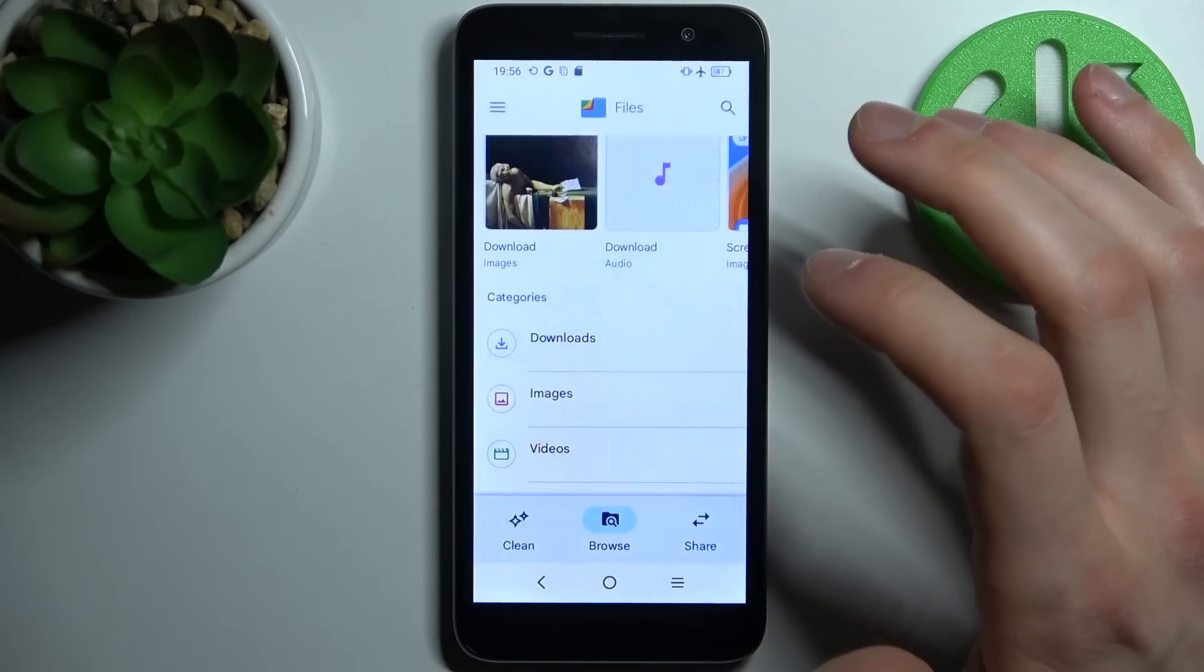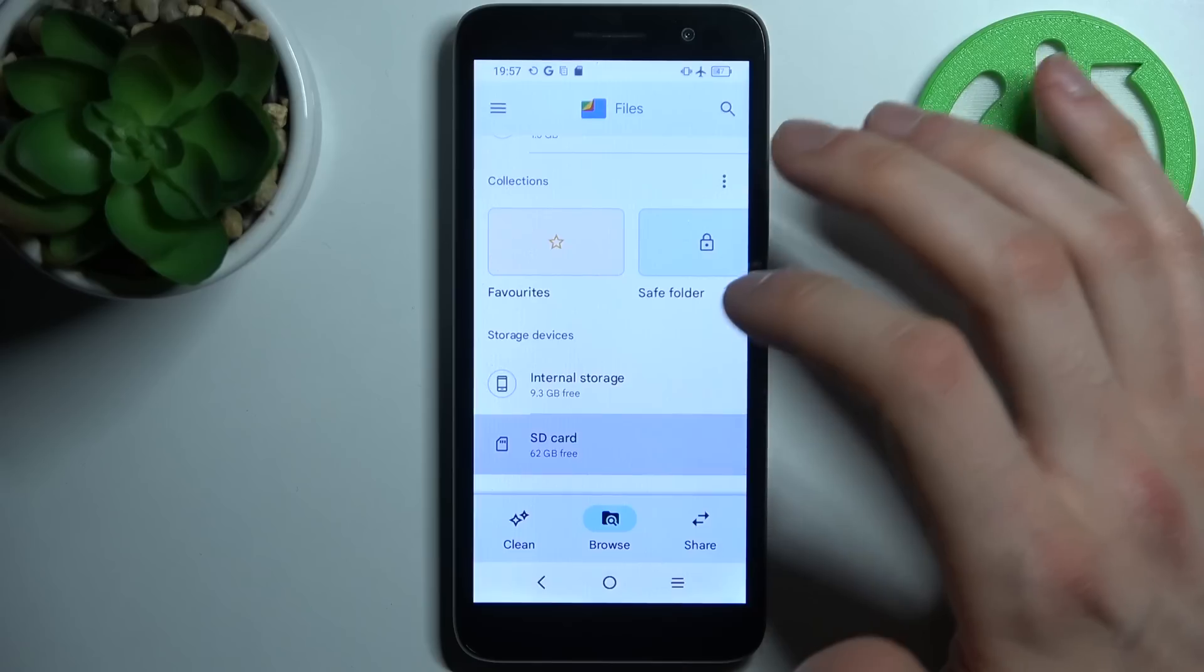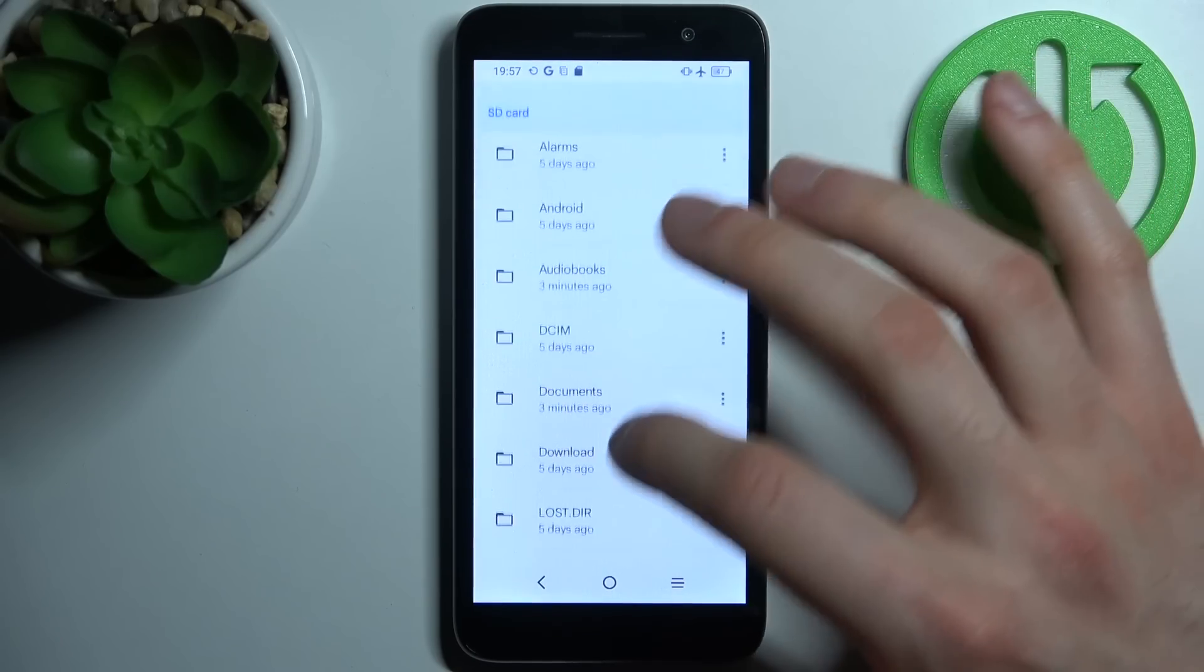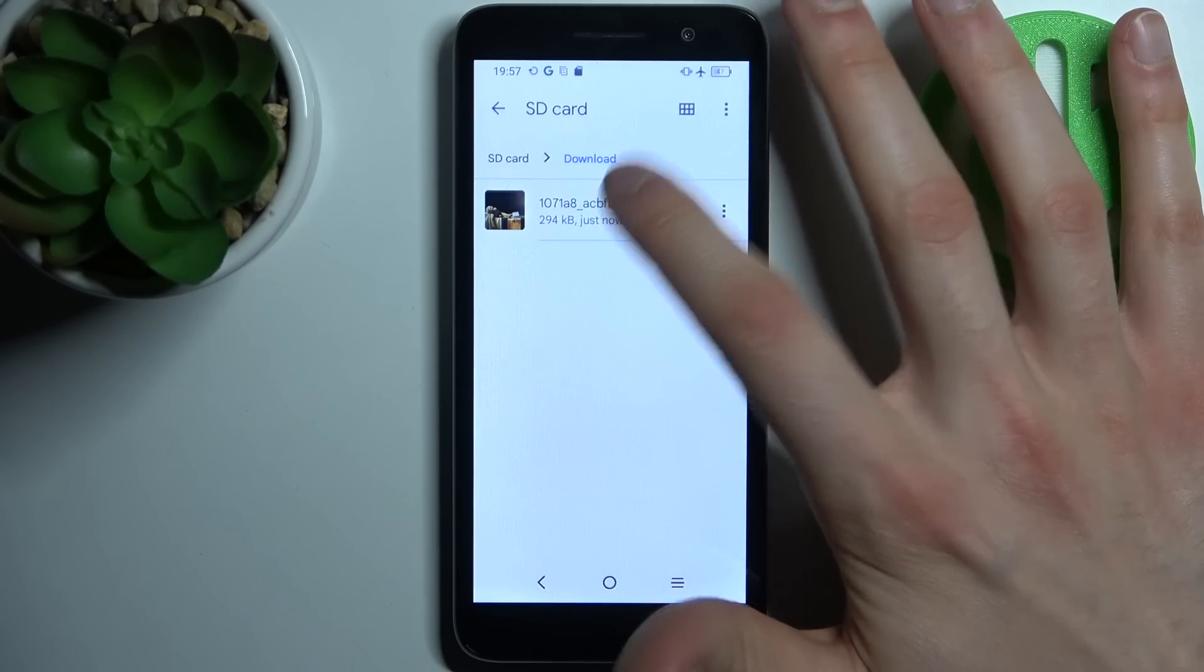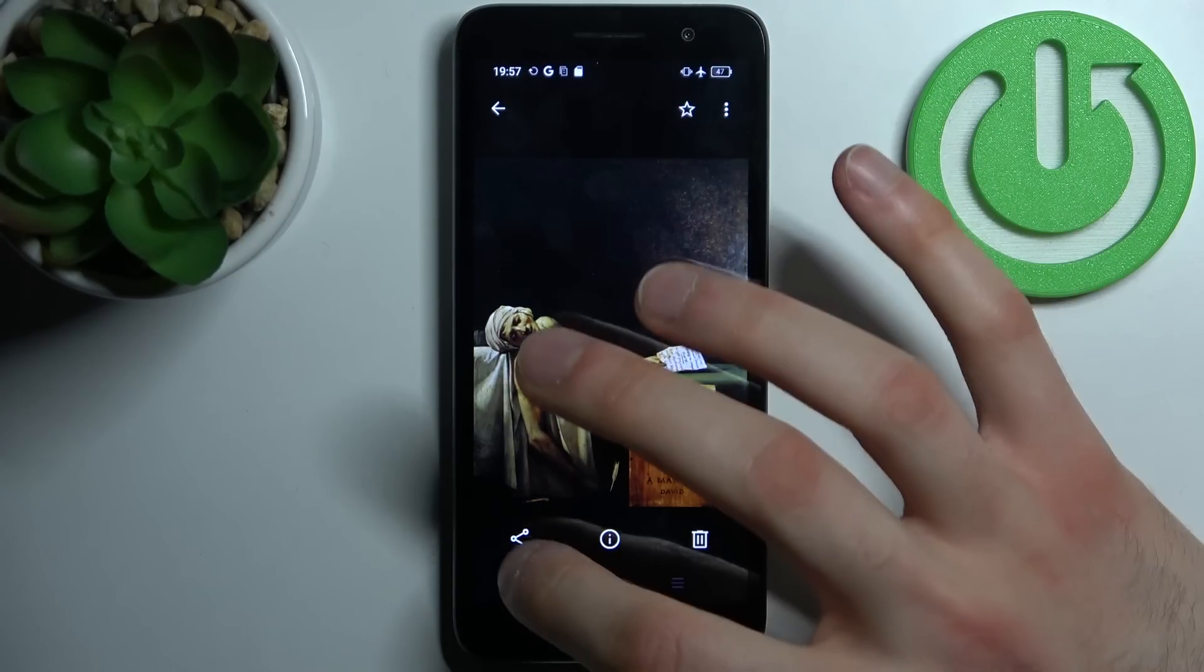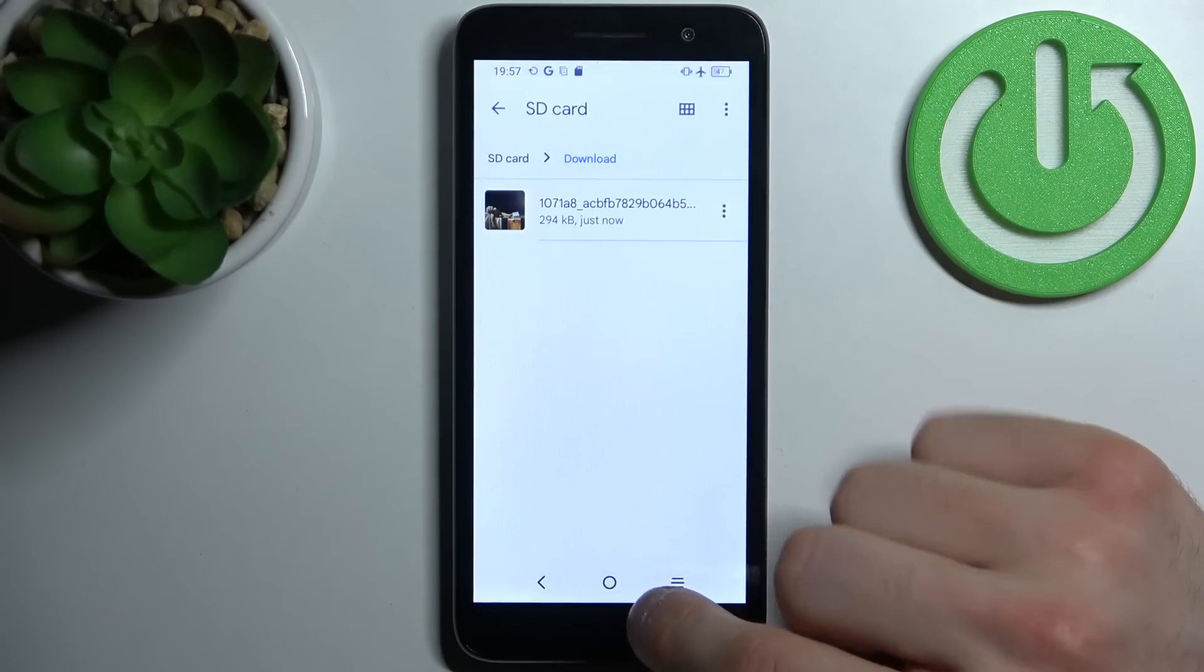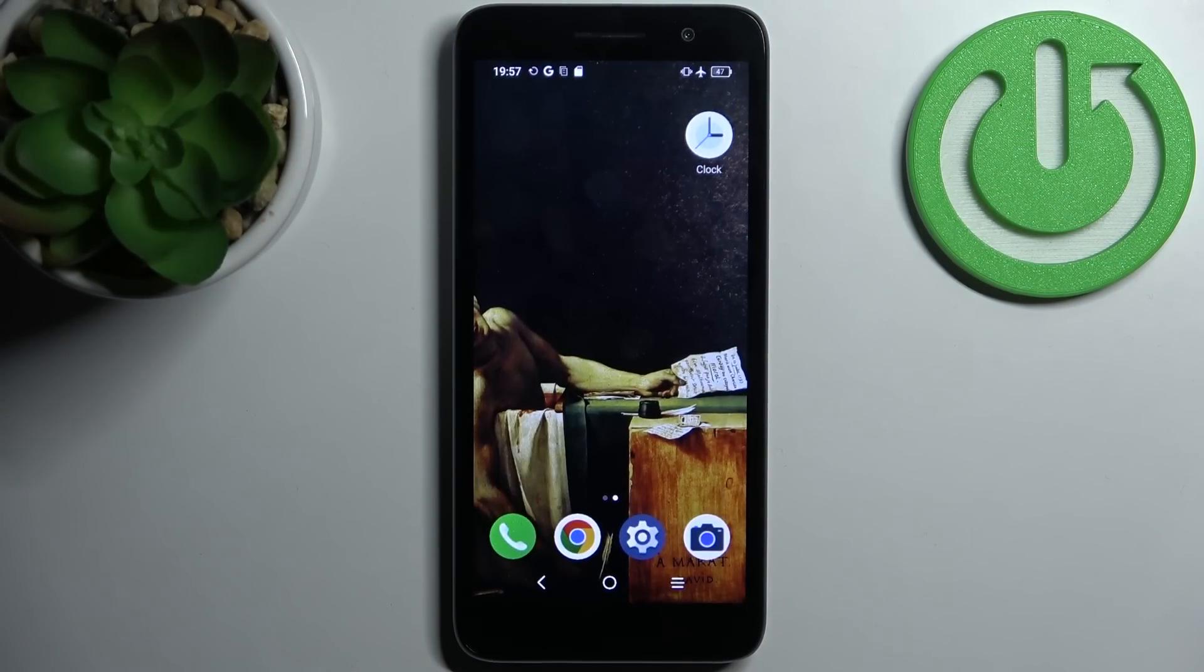As you can see, now we have this image on our SD card in the Download folder.